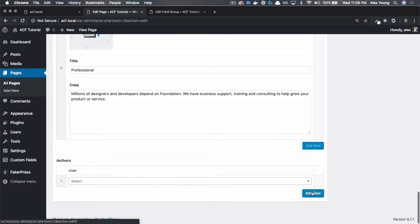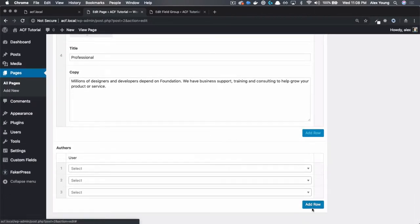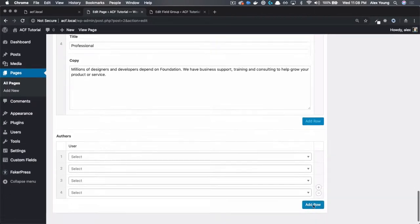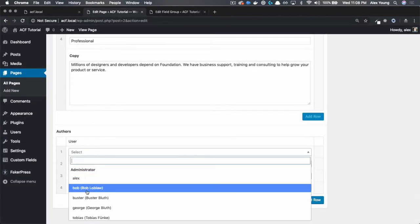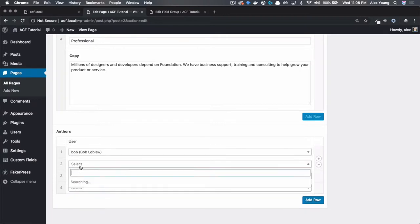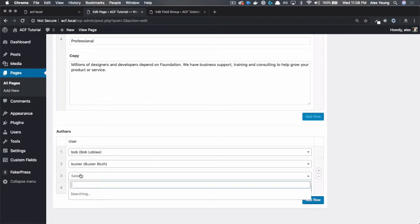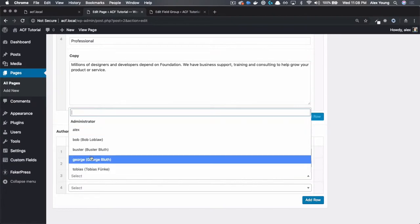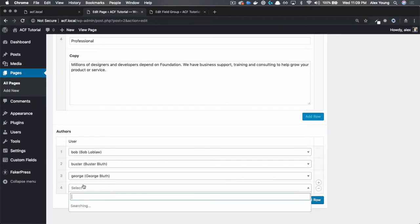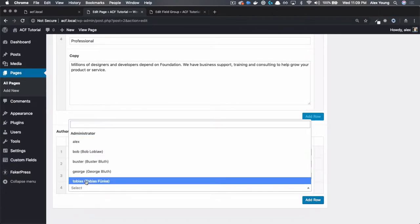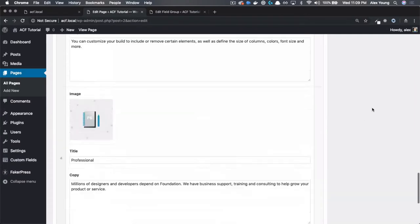When we click add row, we get just a single drop-down. When you click on the drop-down, you'll see that it just has a list of all of the authors on the site. Let's select the four authors that we want to have display on the homepage. Bob, Buster, George, and Tobias.